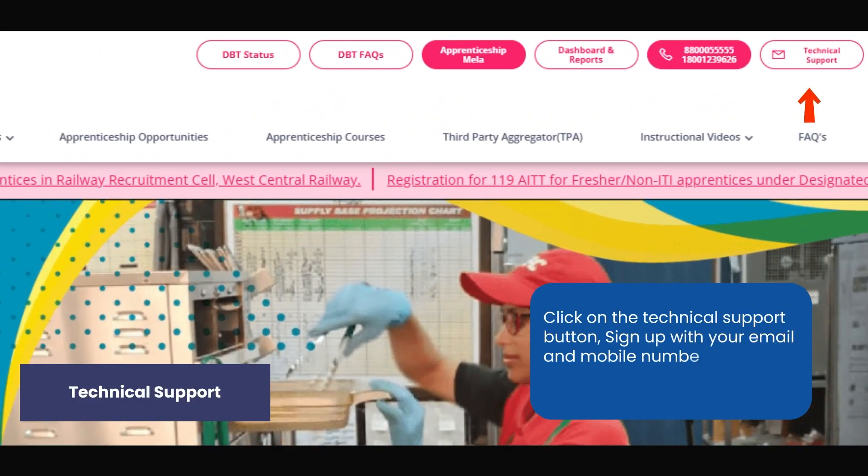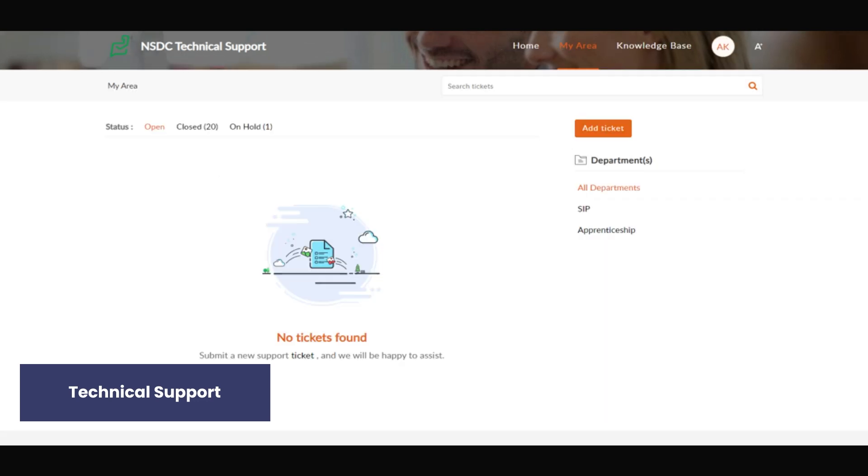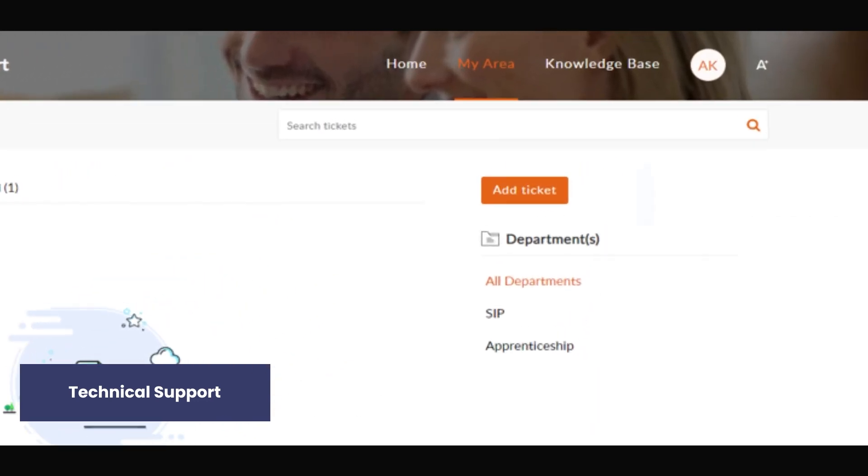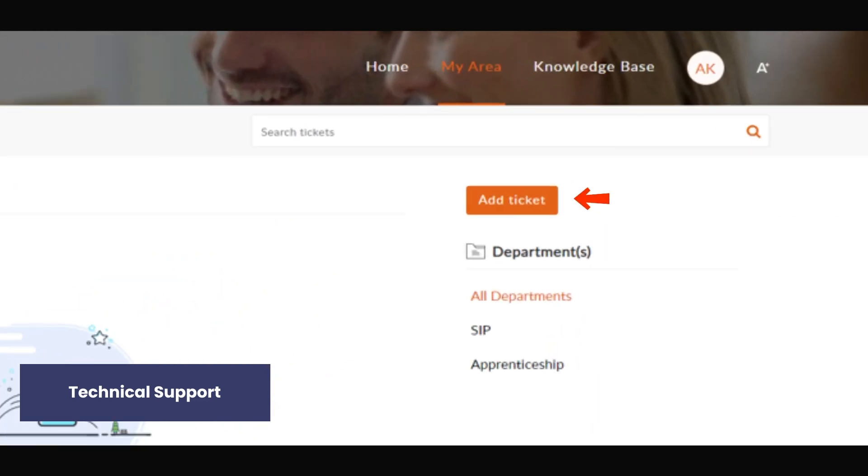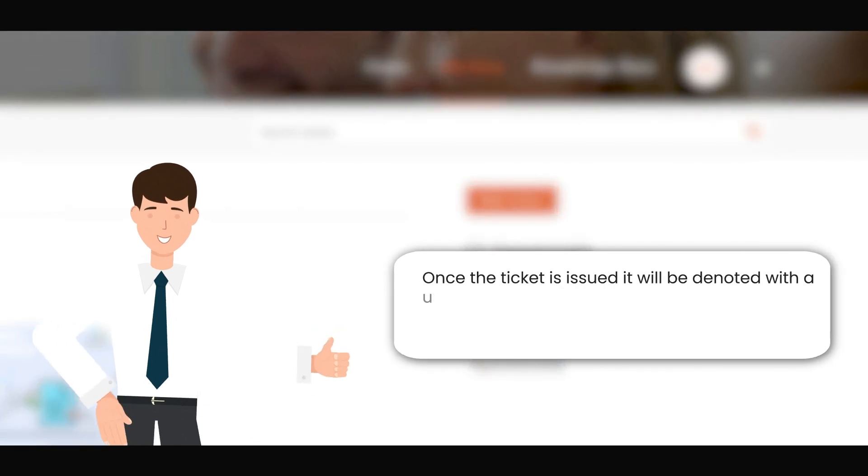Click on the Technical Support button, sign up with your email and mobile number to get started. You can raise a ticket through the Add Ticket button. Once the ticket is issued, it will be denoted with a unique number.